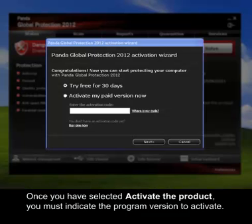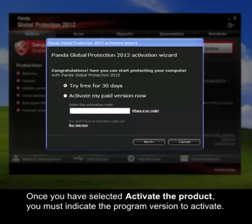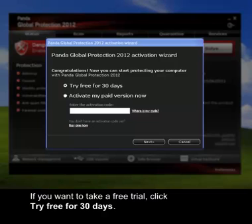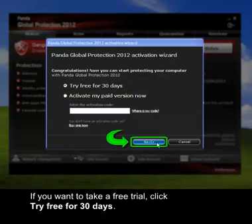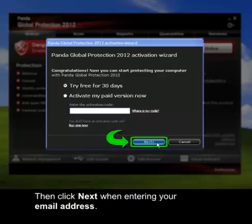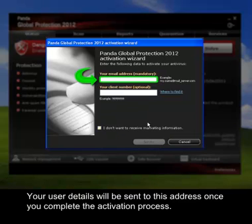Once you have selected Activate the Product, you must indicate the program version to activate. If you want to take a free trial, click Try Free for 30 Days. Then click Next and enter your email address. Your user details will be sent to this address once you complete the activation process.